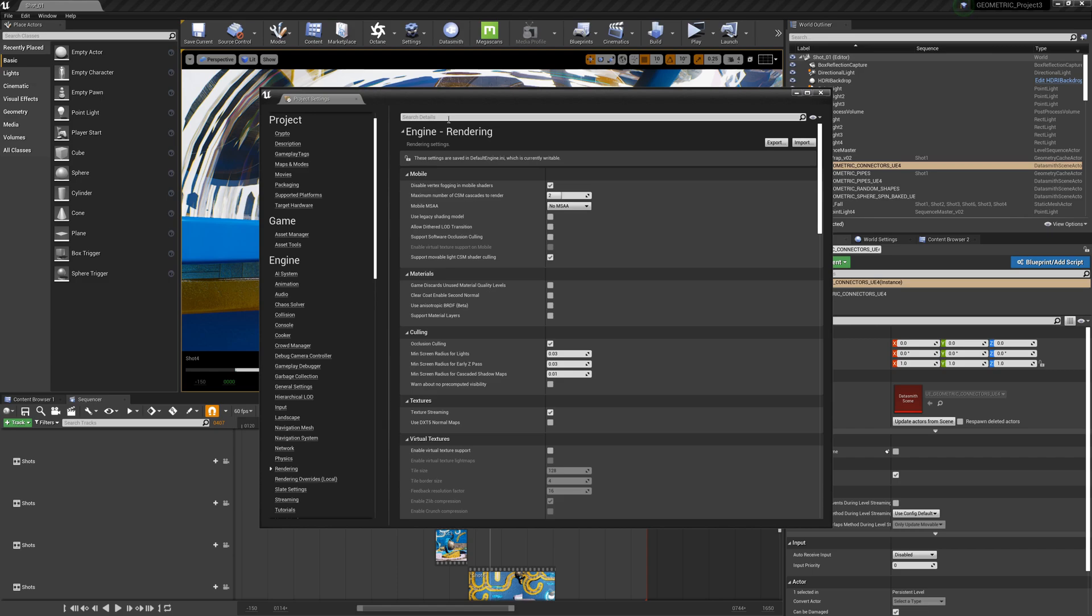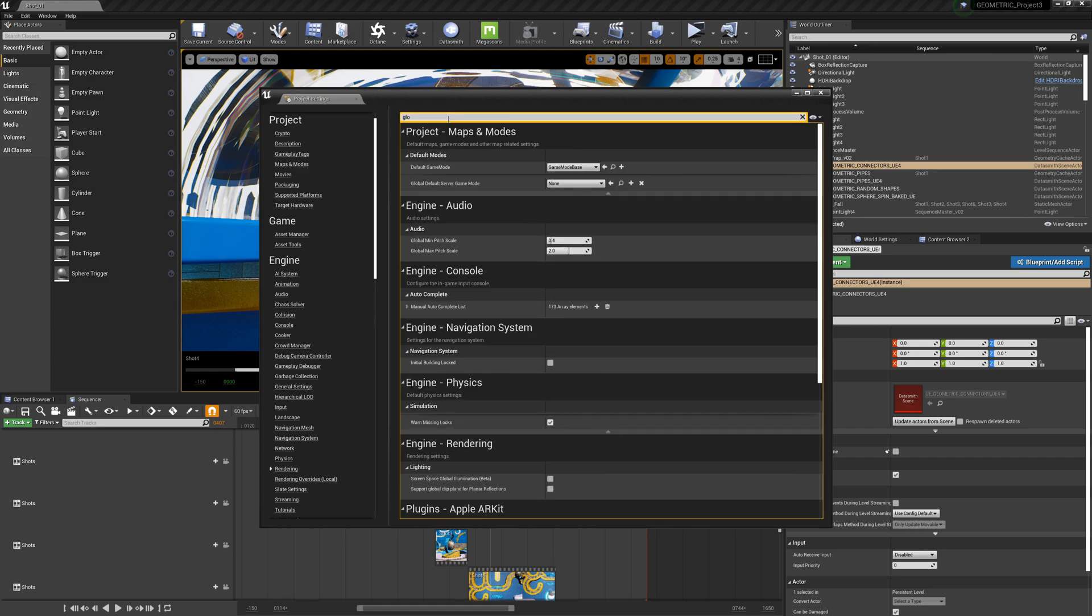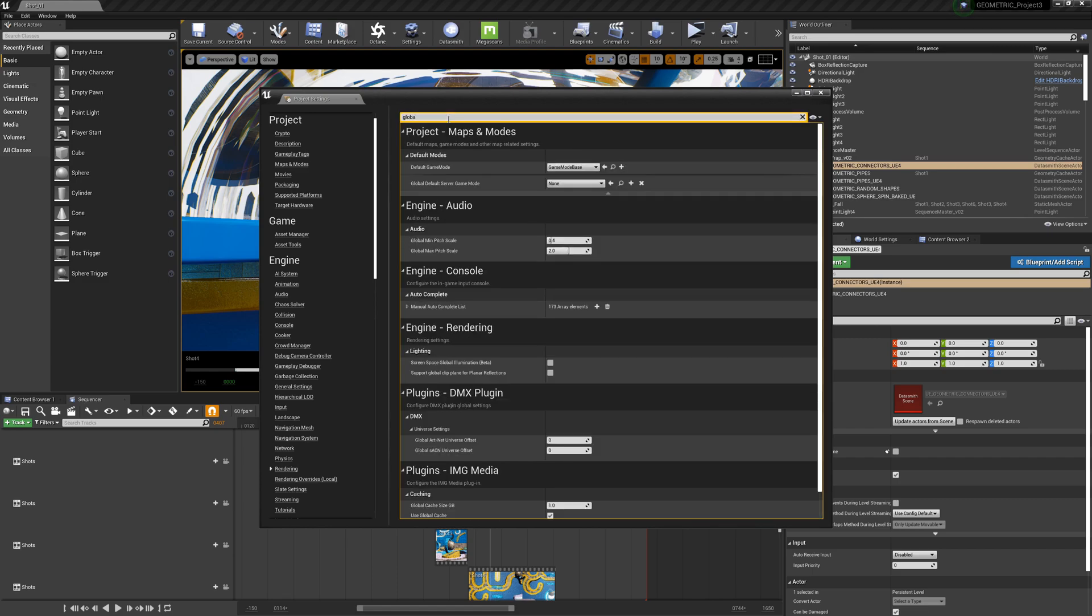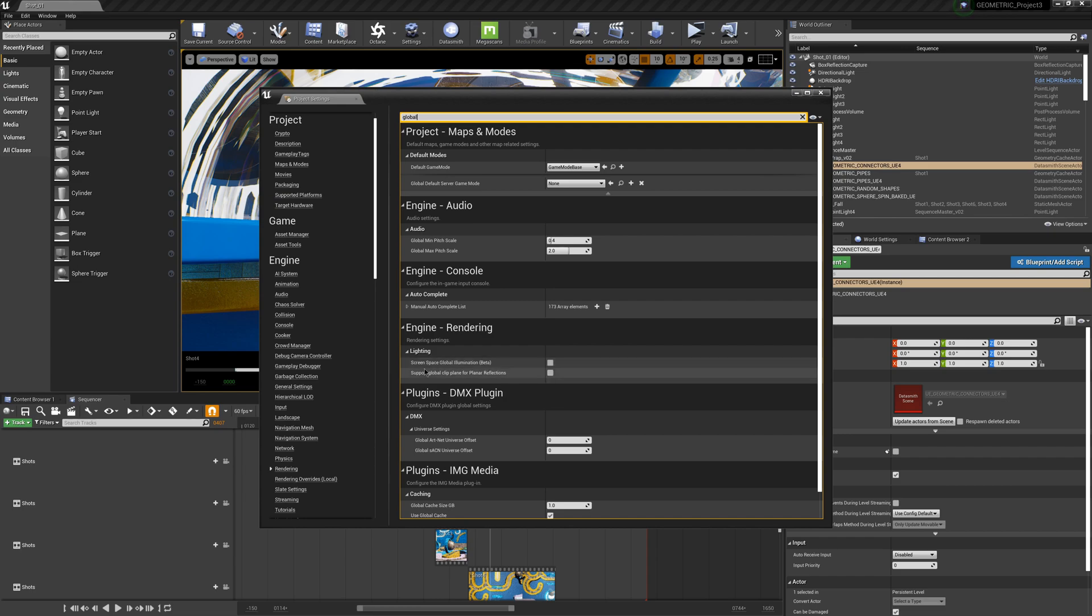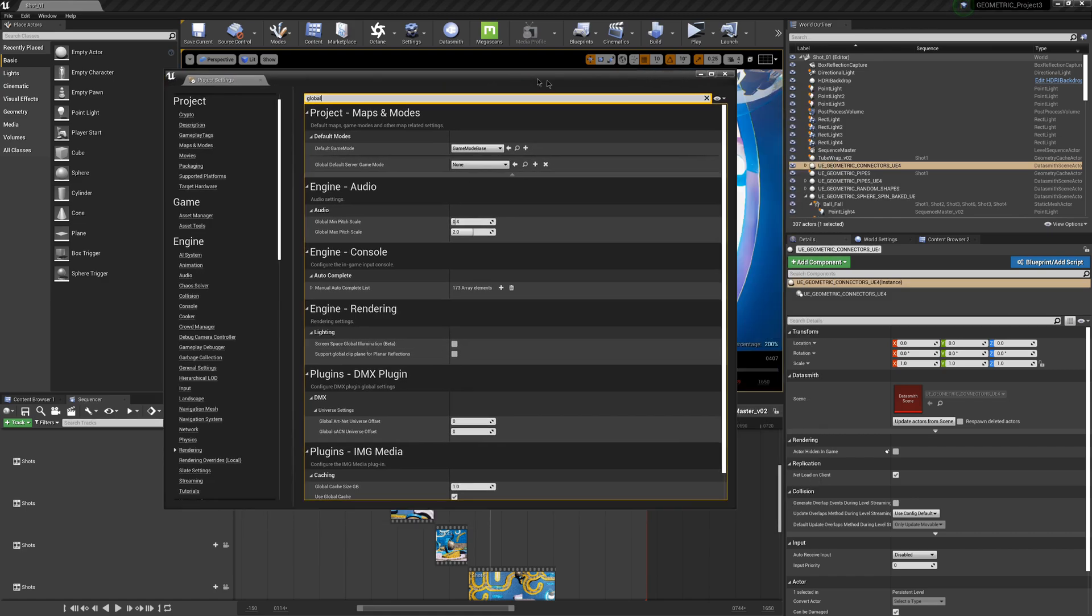Then I'm just going to come up to my search window and type in global. Okay, so we see it right here under Rendering, Engine Rendering, Lighting. You can see right now it says beta, but they said it's pretty good for production. It's still working. I can actually take that beta tag off, but we have screen space illumination here.